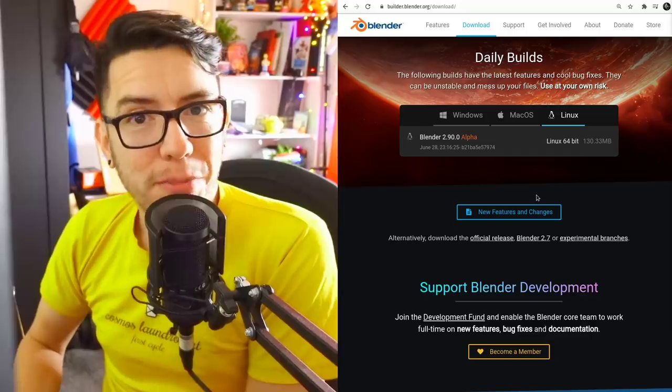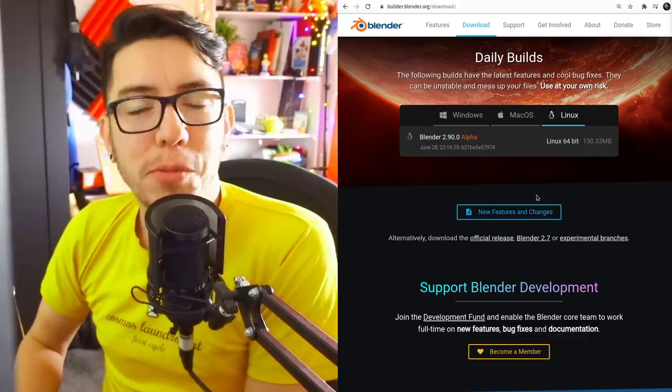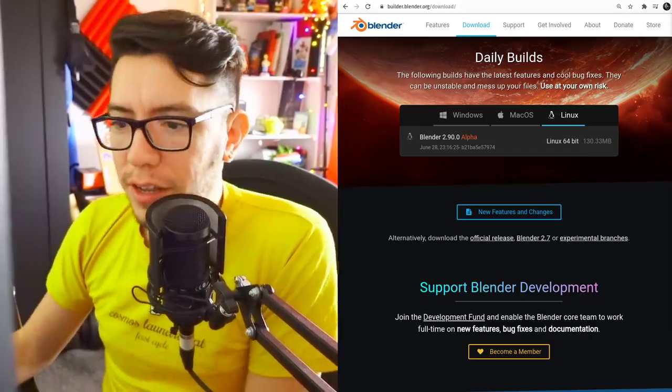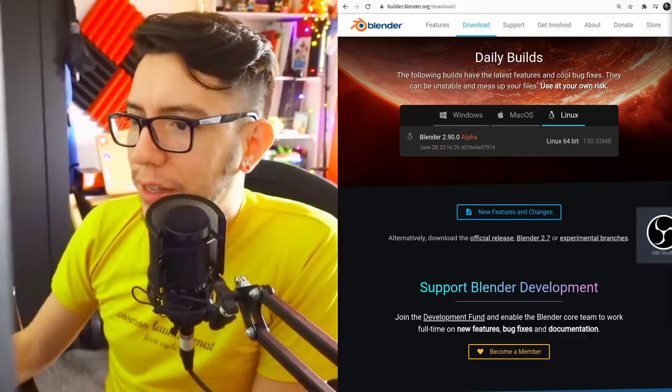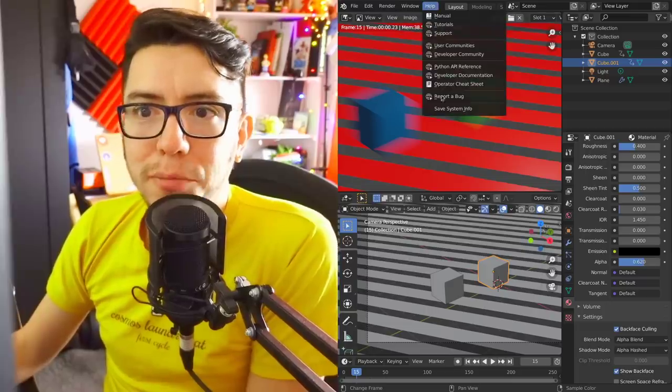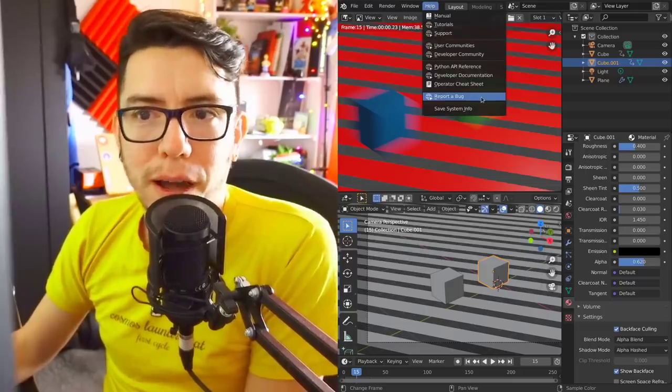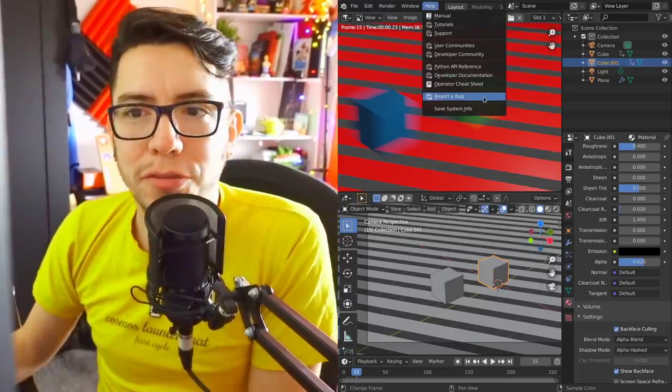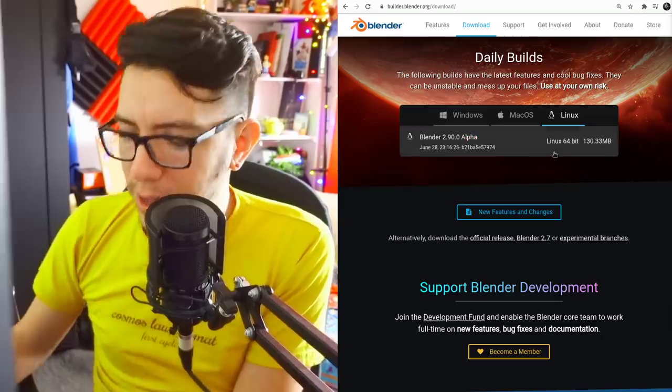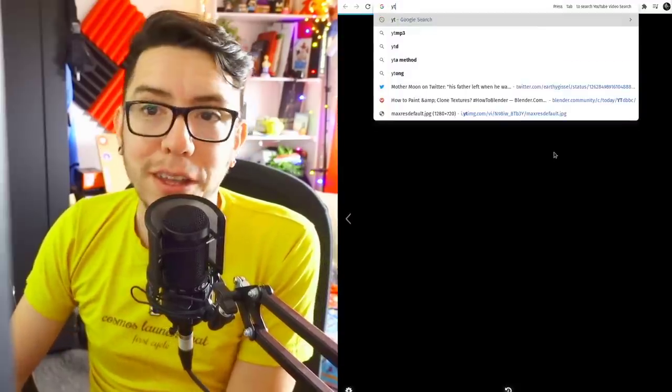Have fun, play with it, report any issues you may find. Just as a reminder, go to Blender, Help, Report a Bug.